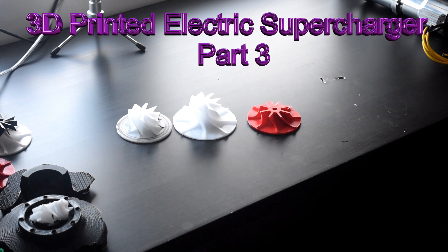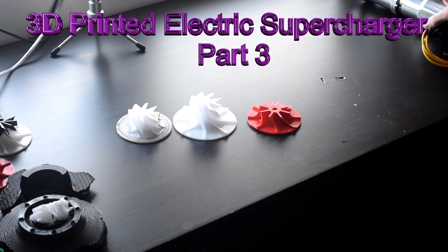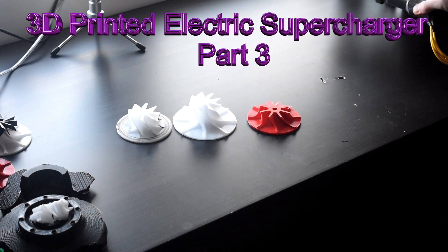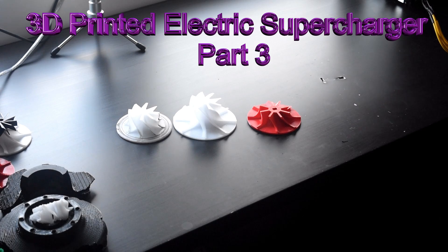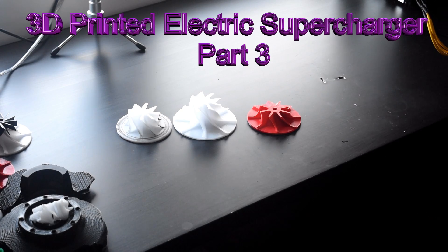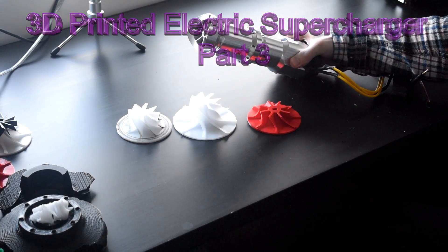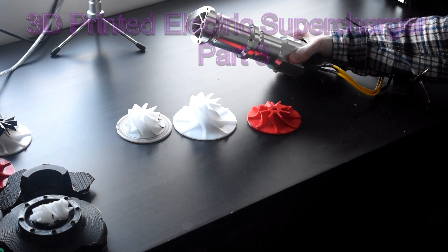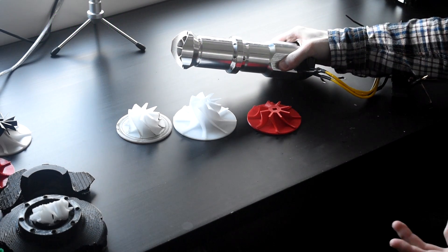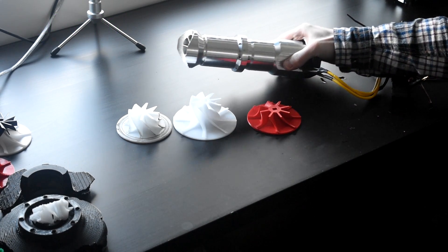Hi, this is part 3 of my electric supercharger project. I proved that the eBay electric supercharger wouldn't work through some calculations. I then tried to improve on the design using two fan blades.